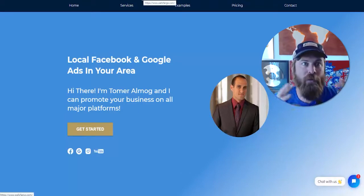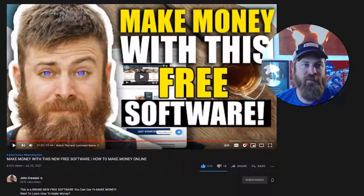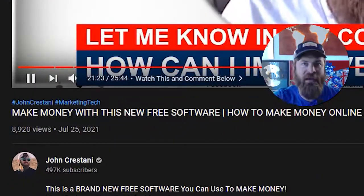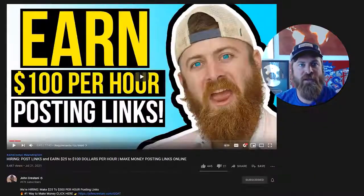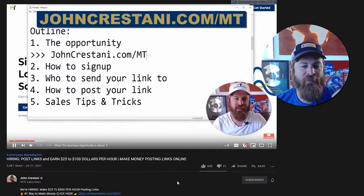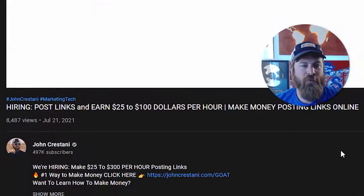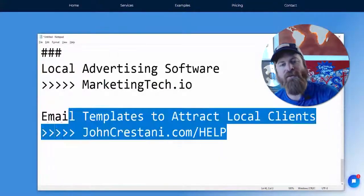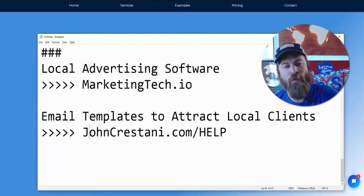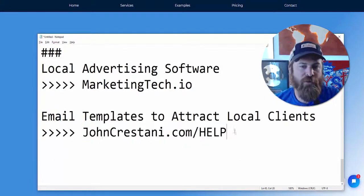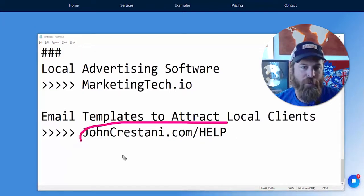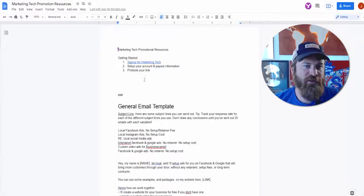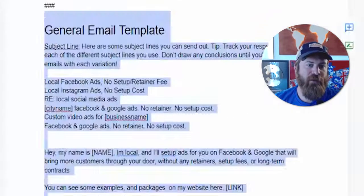If you're looking for more information on how to get your link out to other local businesses, I have other videos that you can check out that show you how to get your link out for your local marketing agency. I also have a help file which gives you scripts of what you can do and email templates that you can send out to attract local marketing clients. Just go to johncristani.com/help and you will see that information.